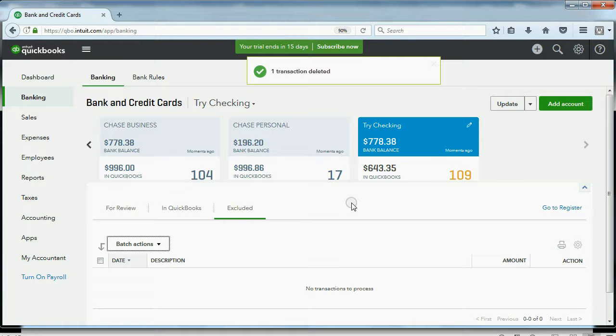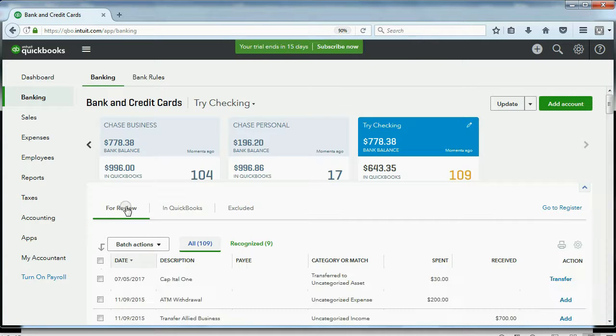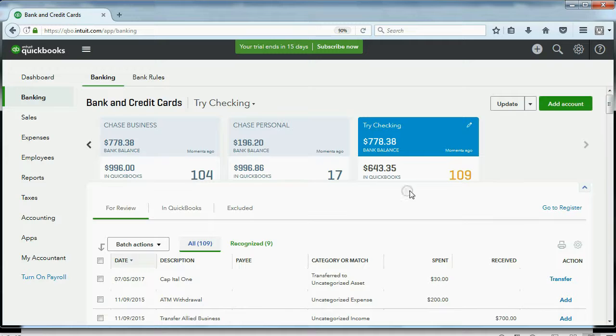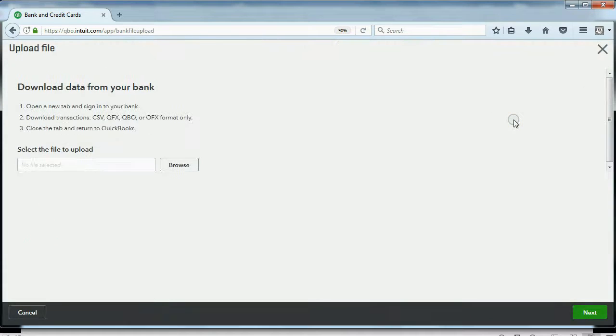Now, if this were Bank Feeds, that would be gone forever. But, because we have the WebConnect file in QBO format, we can just come up here, do not click Update, click the pulldown, and click File Upload.